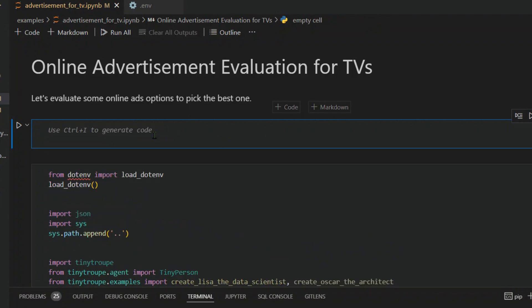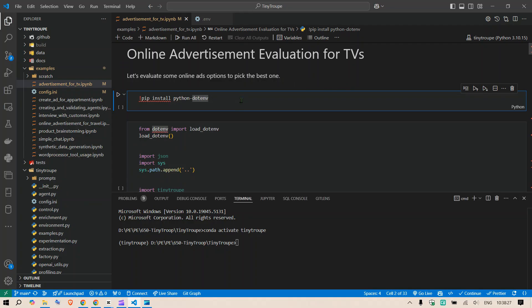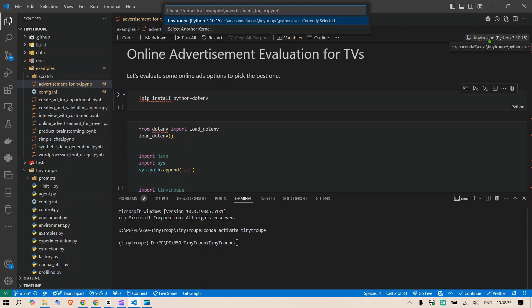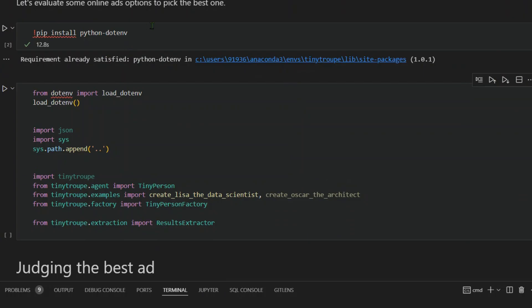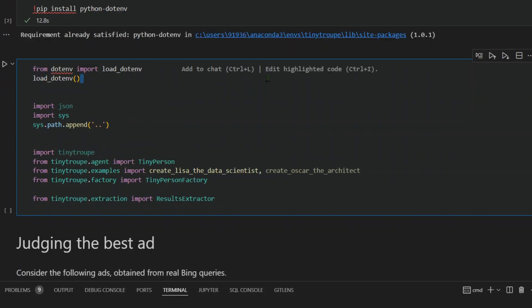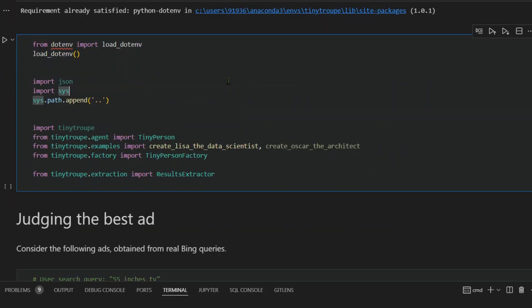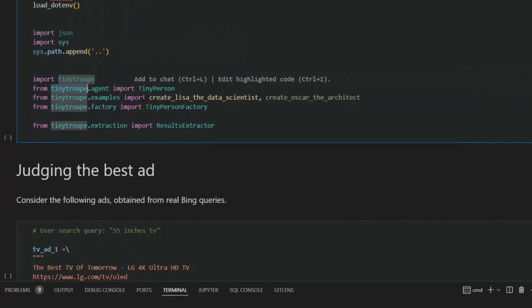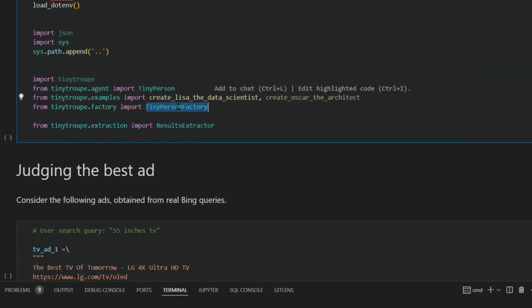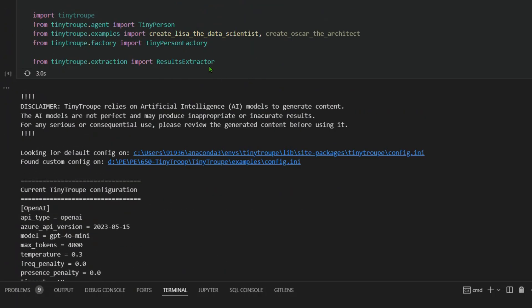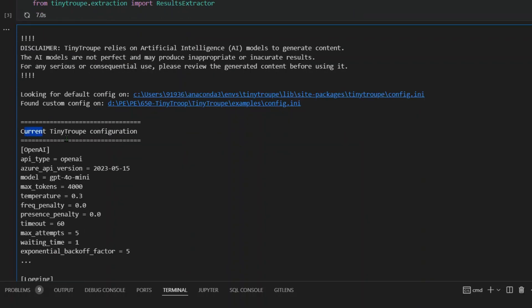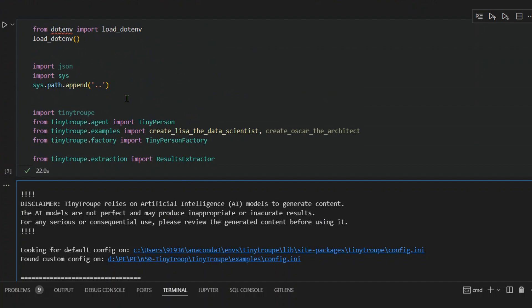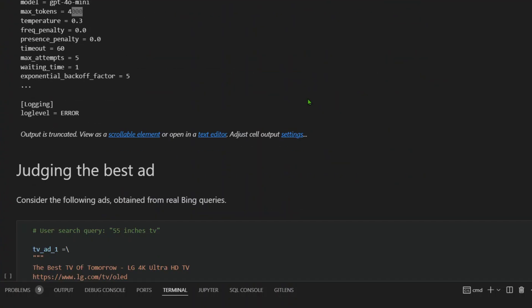We need to install the .env library as well. Pip install python-dotenv. We select the kernel here. We select the tiny troop environment that we have created. This is already satisfied, so let's move on. We have loaded the environment variables here. We are using the tinytroupe library and getting Lisa and Oscar. We're using the tiny factory class and extraction. When I run this, I get this output. This is the current tiny troop configuration. We're using OpenAI. We're not using Azure version. We're using GPT-4o mini. Temperature is this, maximum tokens and the other parameters here. We have imported all the necessary libraries.